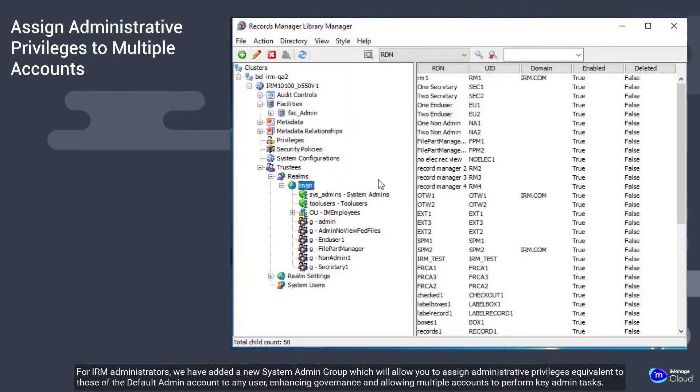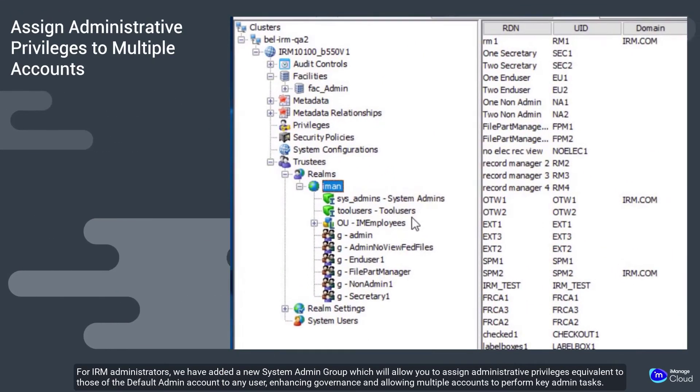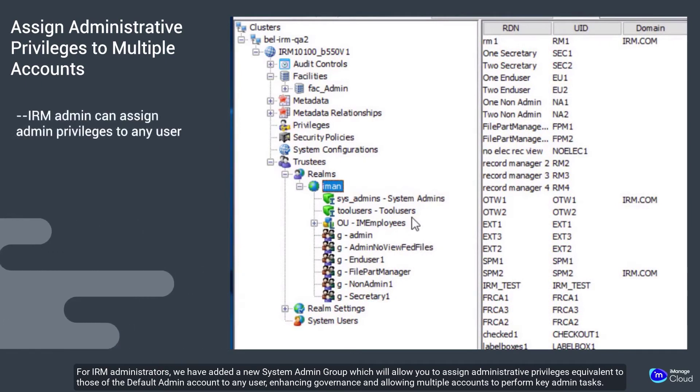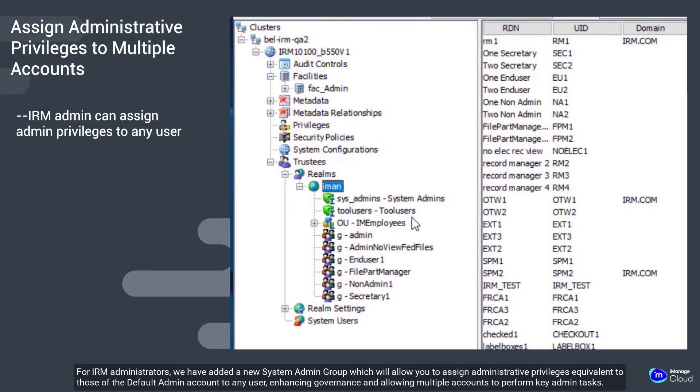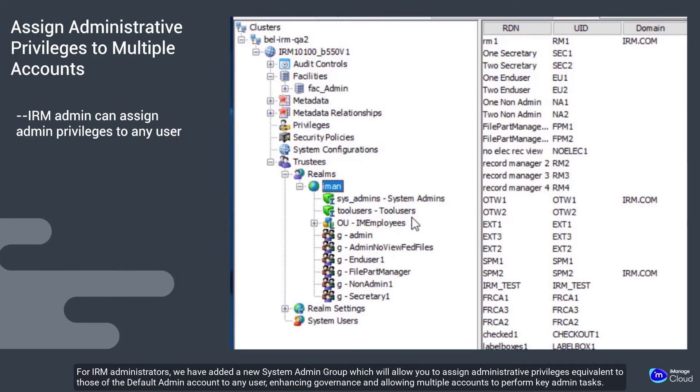For IRM administrators, we have added a new system admin group, which will allow you to assign administrative privileges equivalent to those of the default admin account to any user, enhancing governance and allowing multiple accounts to perform key admin tasks.